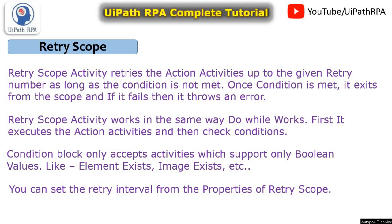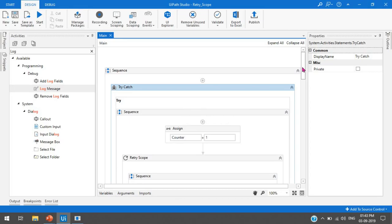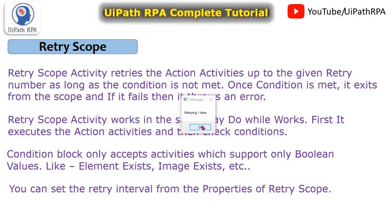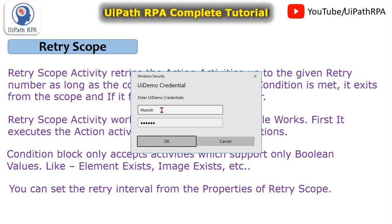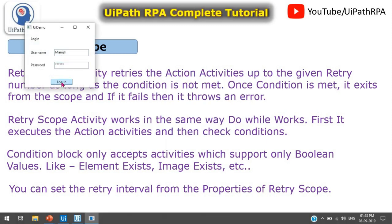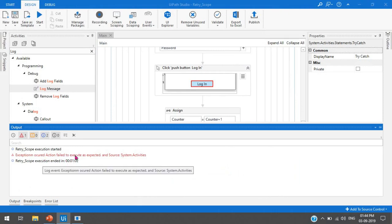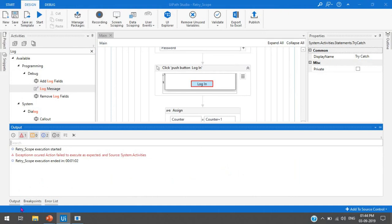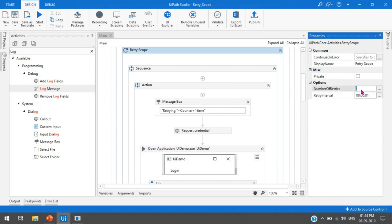Let me show you a demo. I have already created one project here for the UI demo application. Let me run this so you can understand the scenario. The first time it is showing 'retrying first time', then it is asking for credentials for the UI demo. I'm putting in a name and password with incorrect credentials, and you can see in the output it is showing 'exception occurred, action failed to execute'.